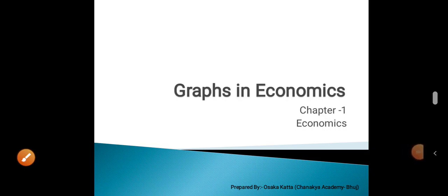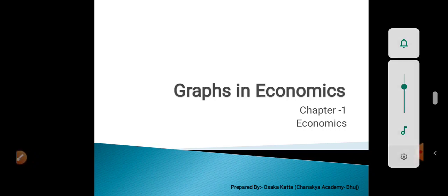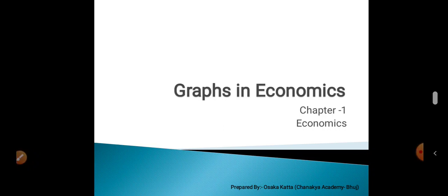Good morning, Chanakya Academy. Good morning to the students of Class 12, Commerce English Media. From today, we are starting with our online classroom for Economics. We are going to discuss Chapter 1 today.